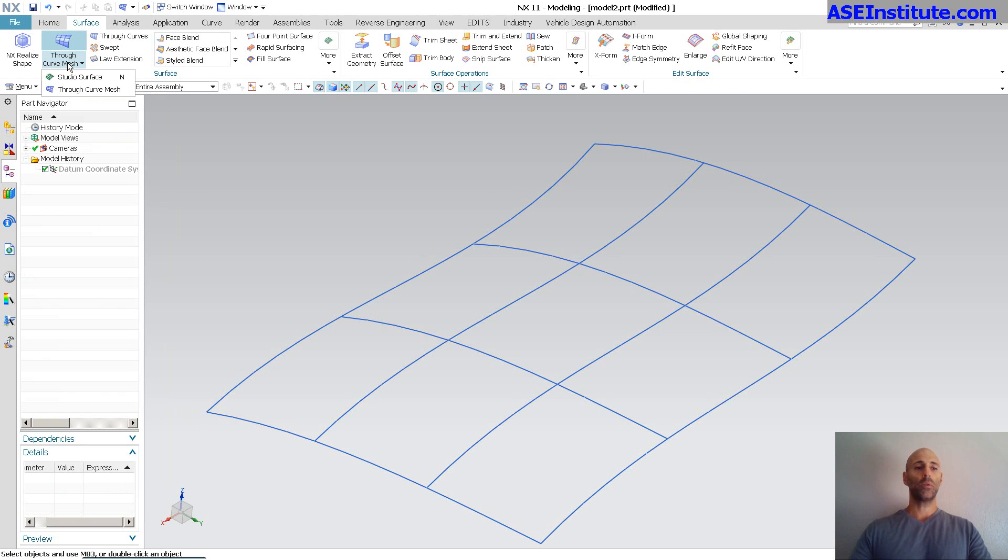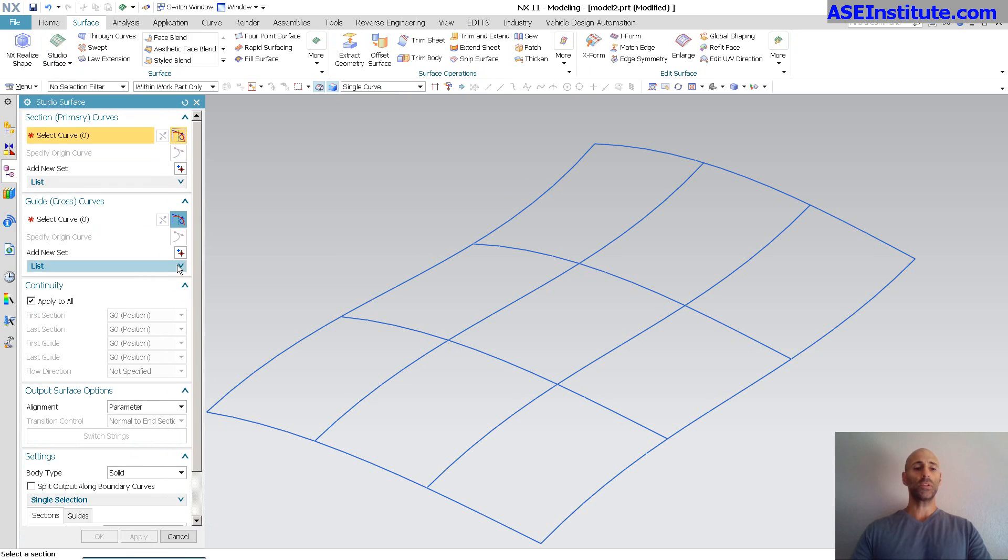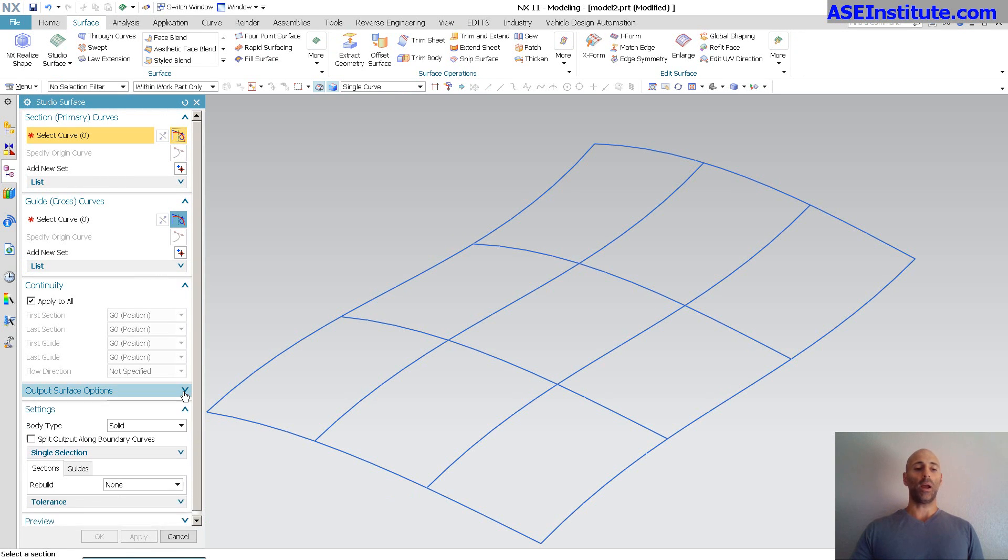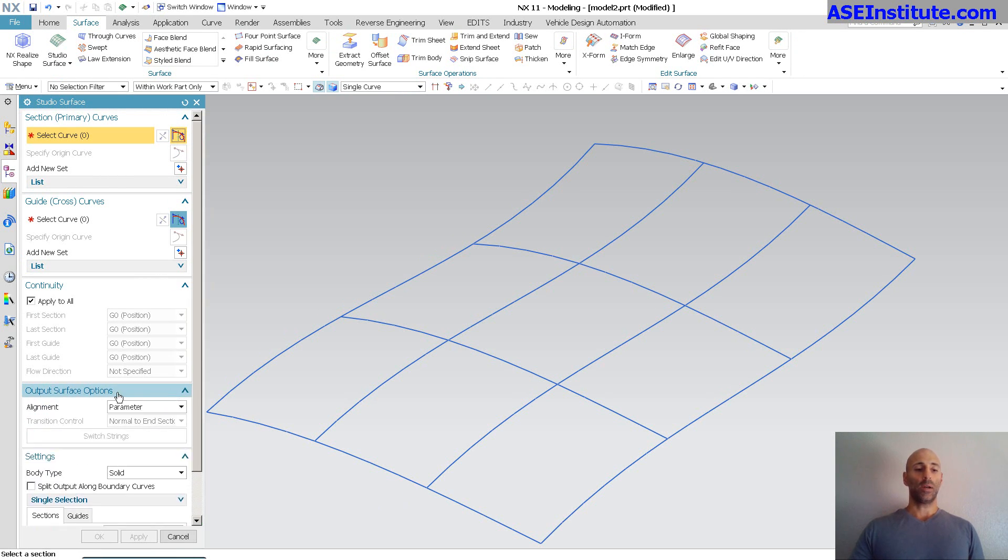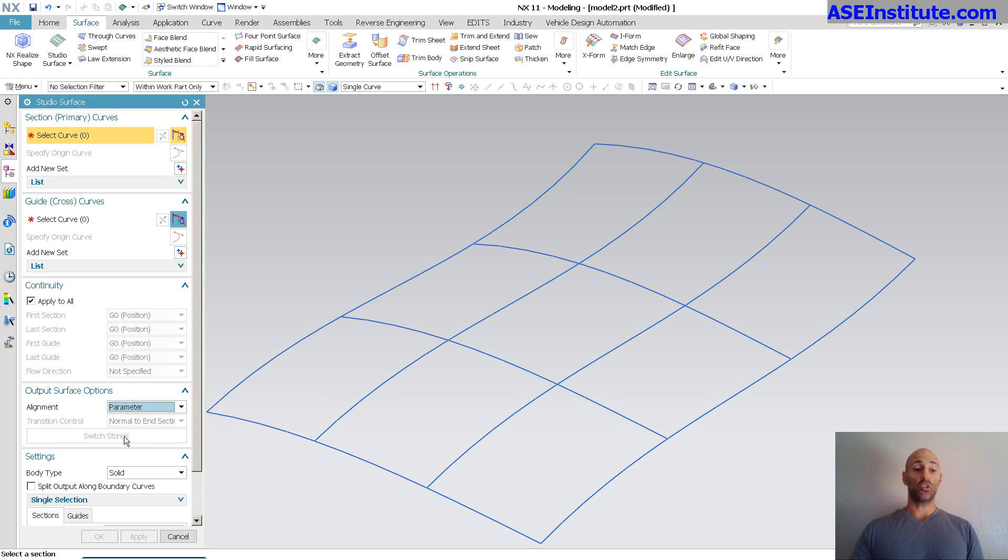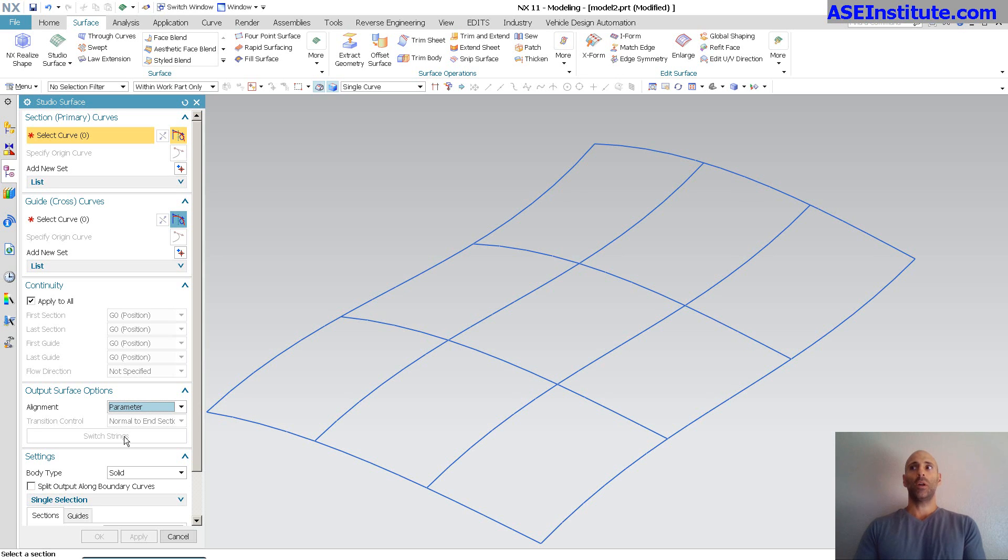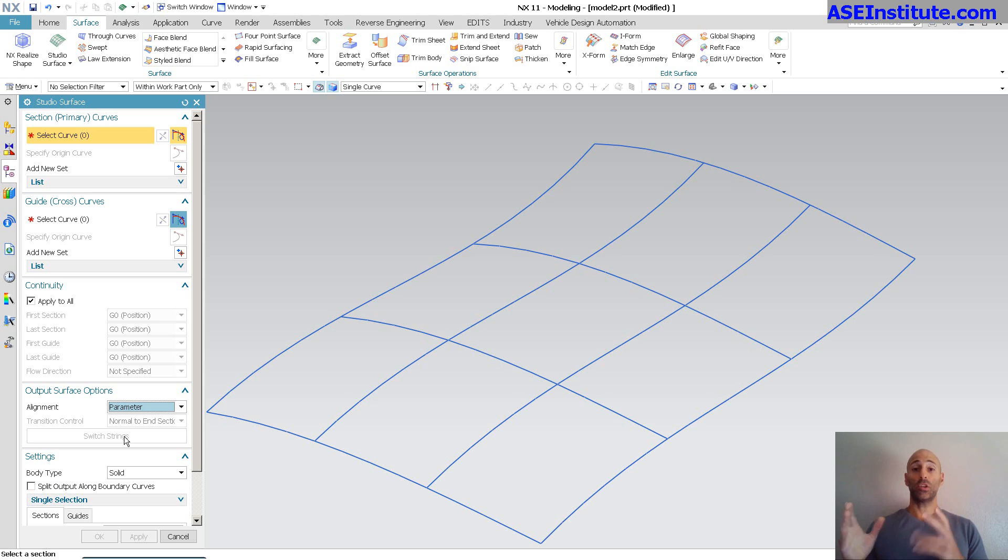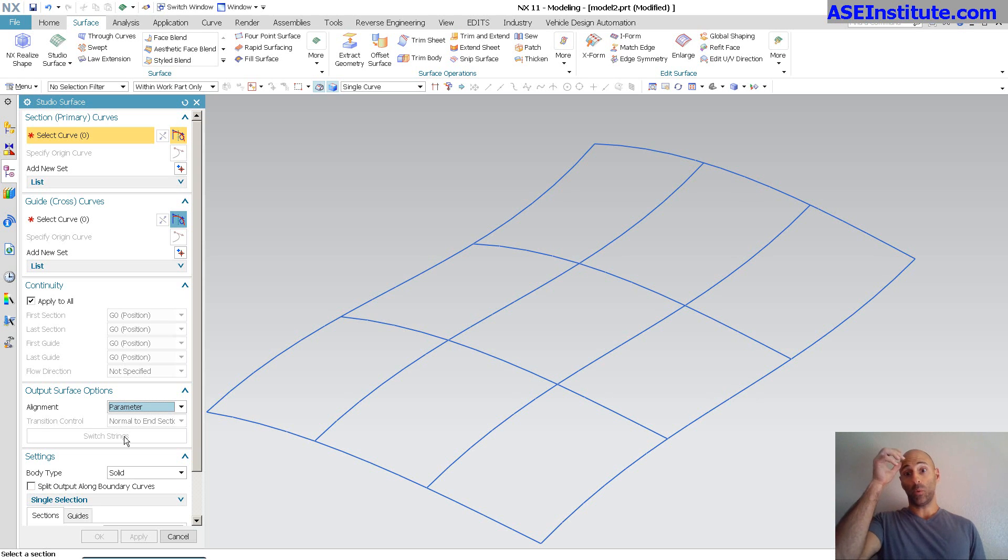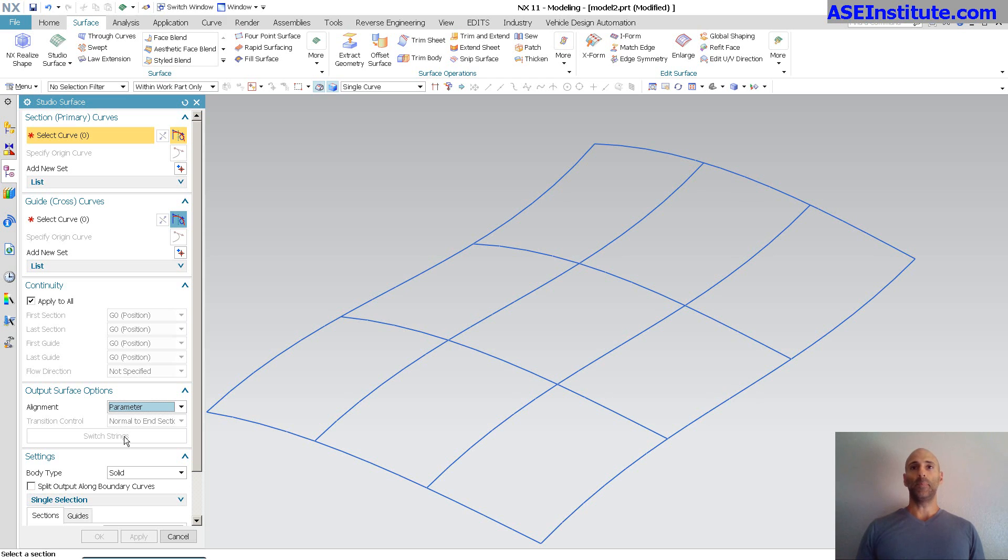If I go into the Studio Surface menu, you'll notice through here, I have my alignment. Output is parameter, arc length. I can switch strings. Also, with Studio Surface, I do not need to have cross curves. I can pick just primary curves, as many as I want, and I can pick only one cross curve if I want. So very, very powerful.